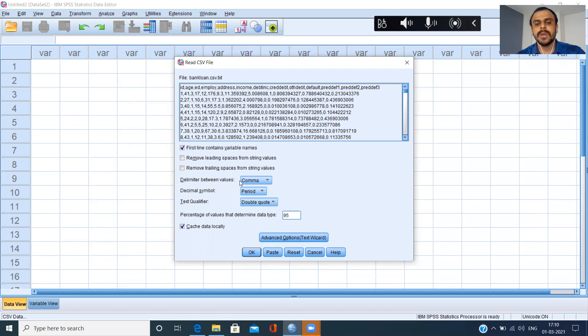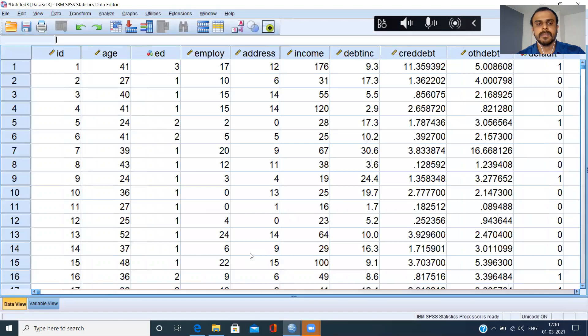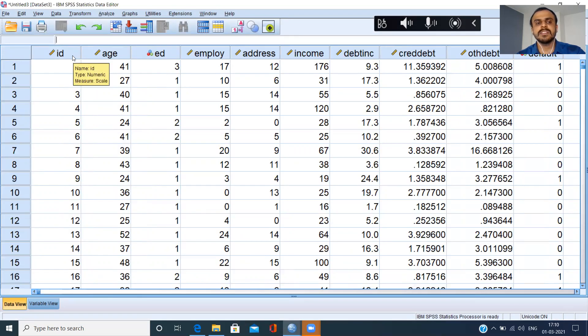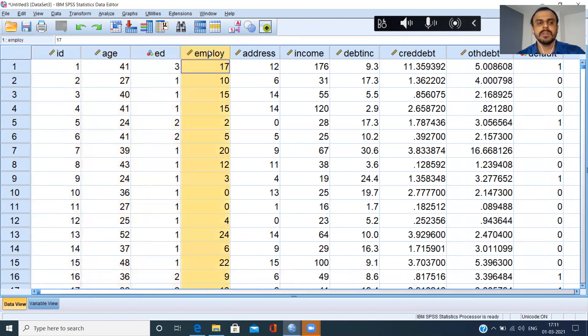Delimiter between values is comma. Sometimes if you have a semicolon or a tab, you can just do the appropriate option. You can just do this and then you can click on the option OK. And you can see here the entire file, within a span of seconds, has come to your SPSS environment.